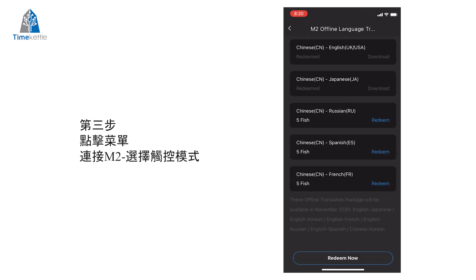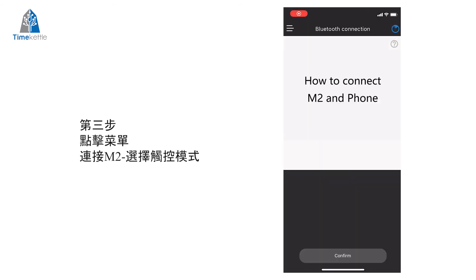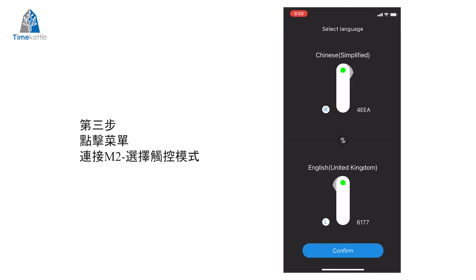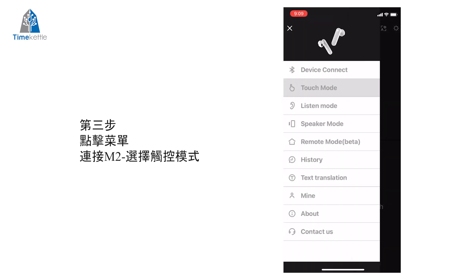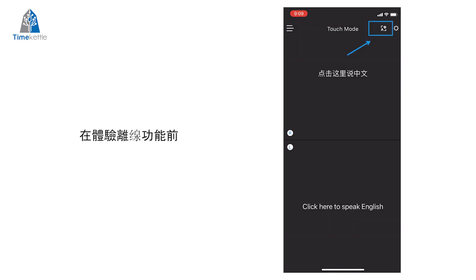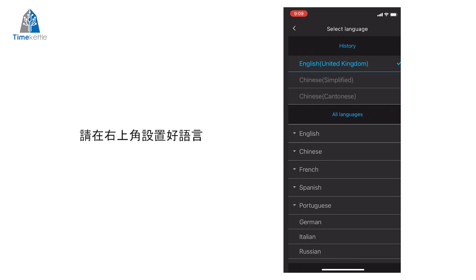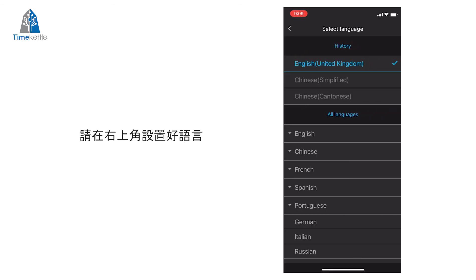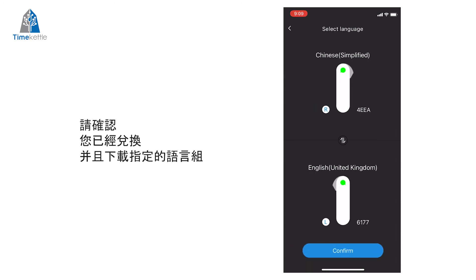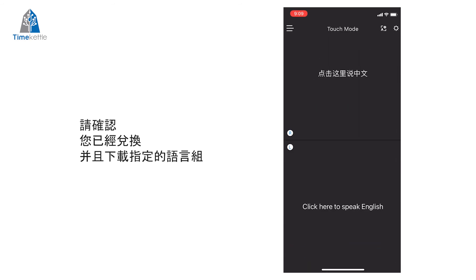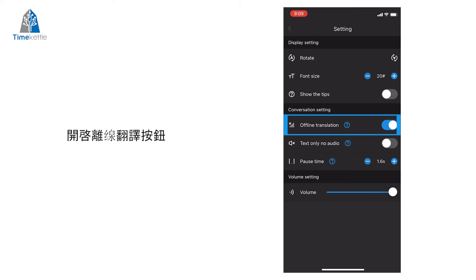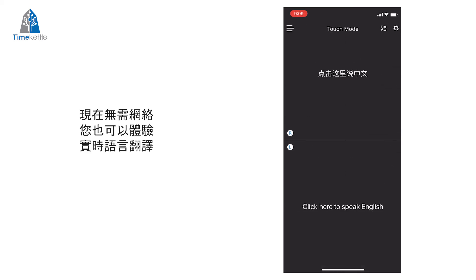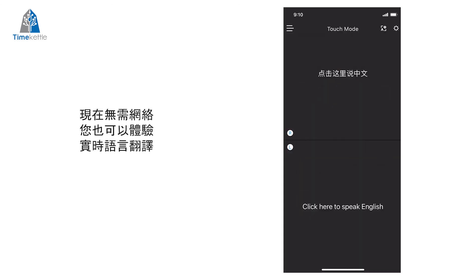Step 3: Go back to the menu, select M2, and go to Touch Mode. Before you start using it, please select the language at the right top corner. You must choose the offline translation resource you have already redeemed. Then go back to Settings, switch on Offline Translation, and now you can enjoy offline translation without network limitation.